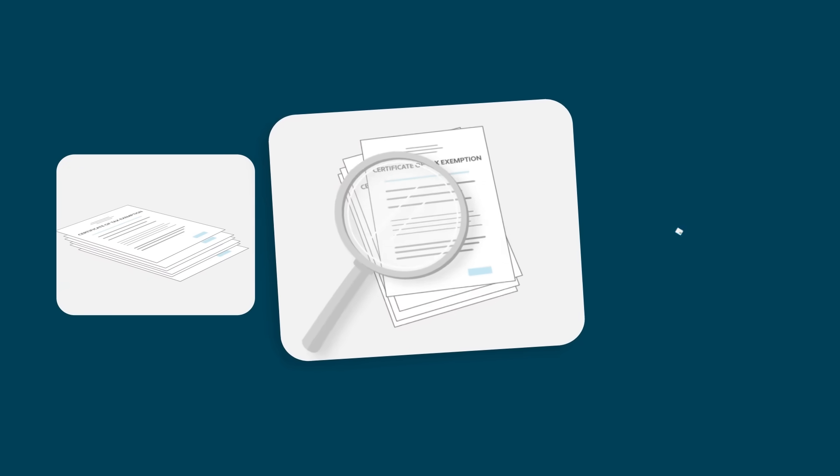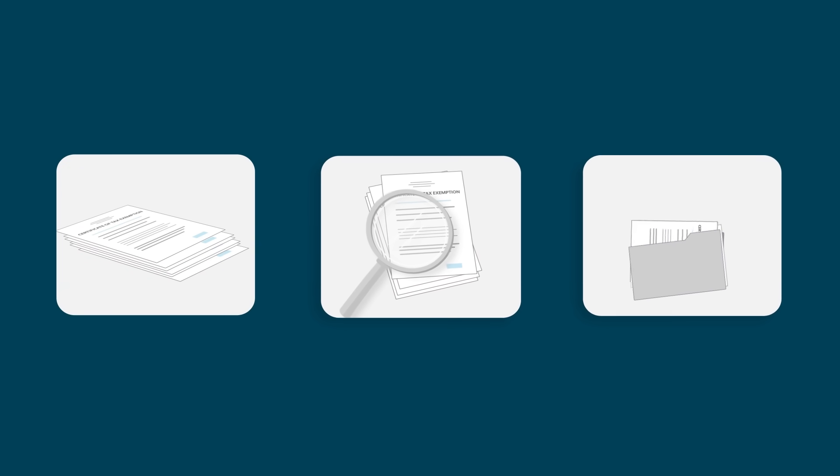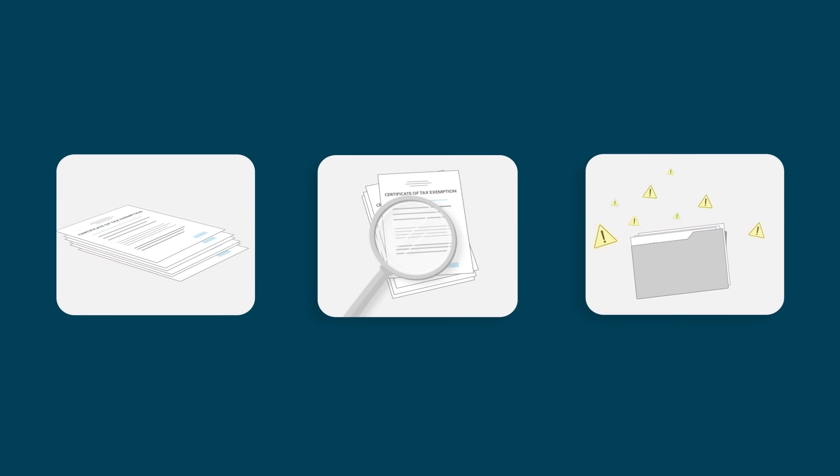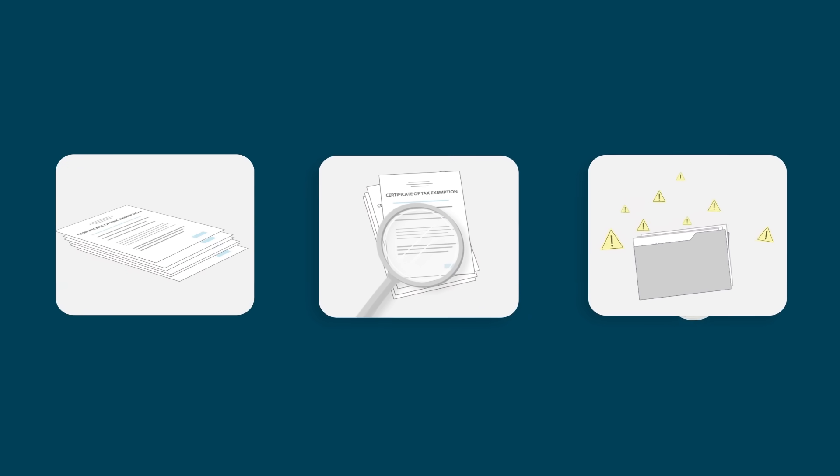Manually collecting, validating, and maintaining exemption certificates for your many customers can be a strain on your business.